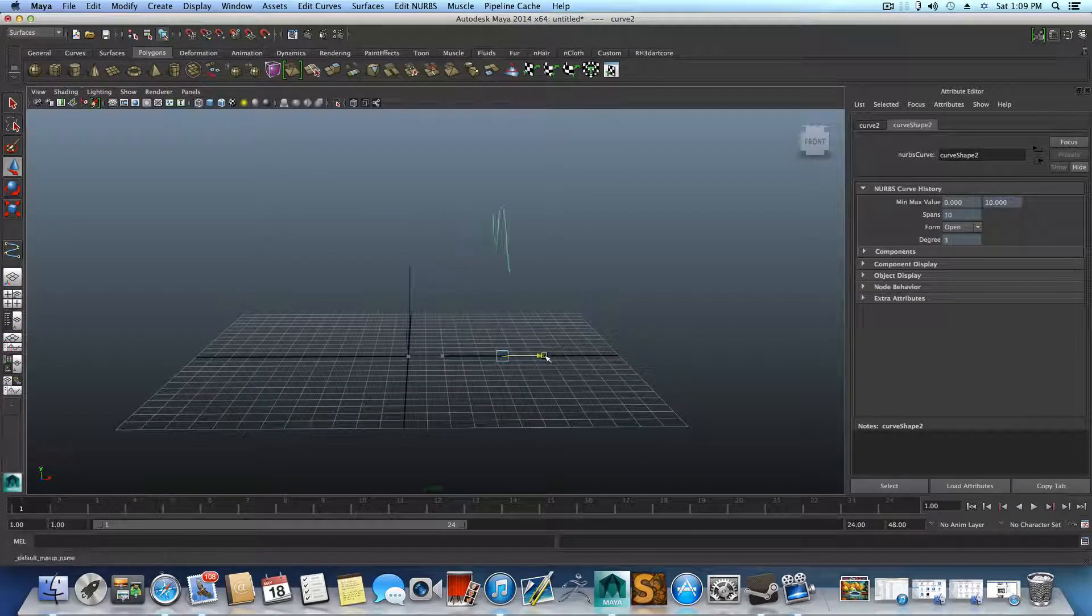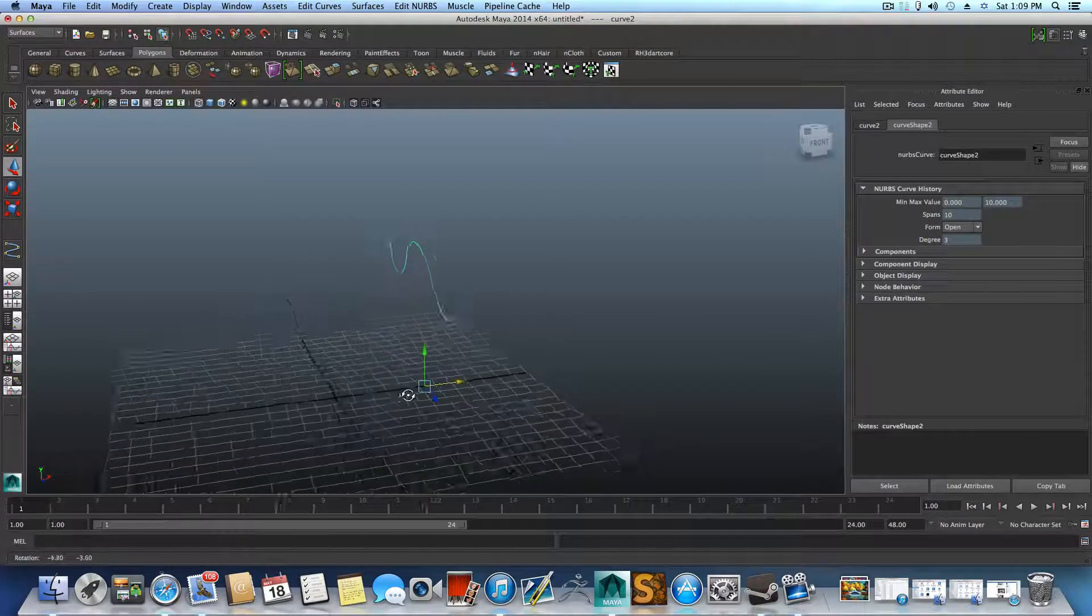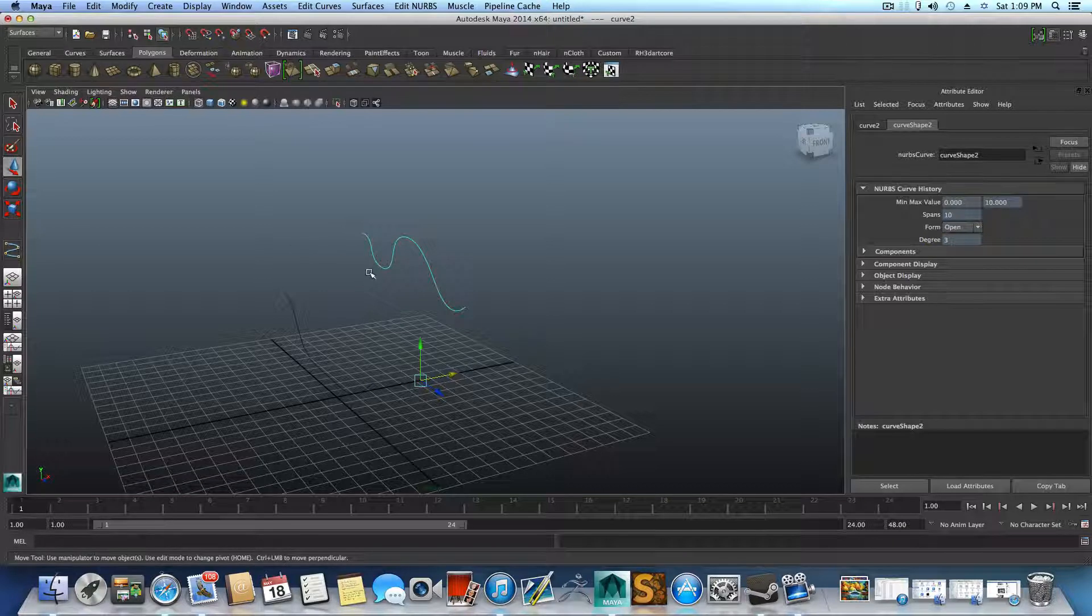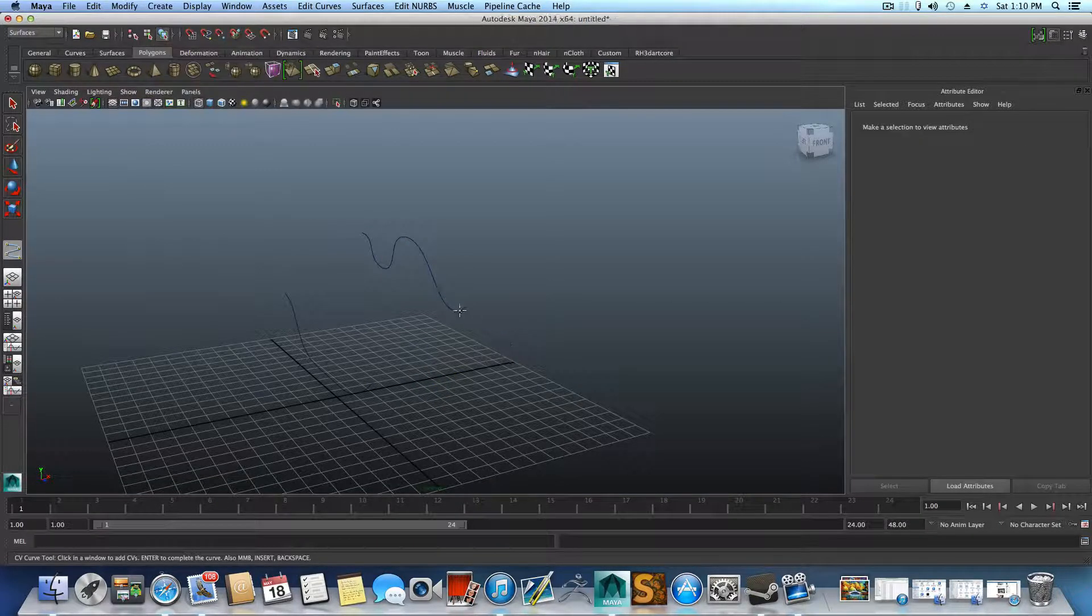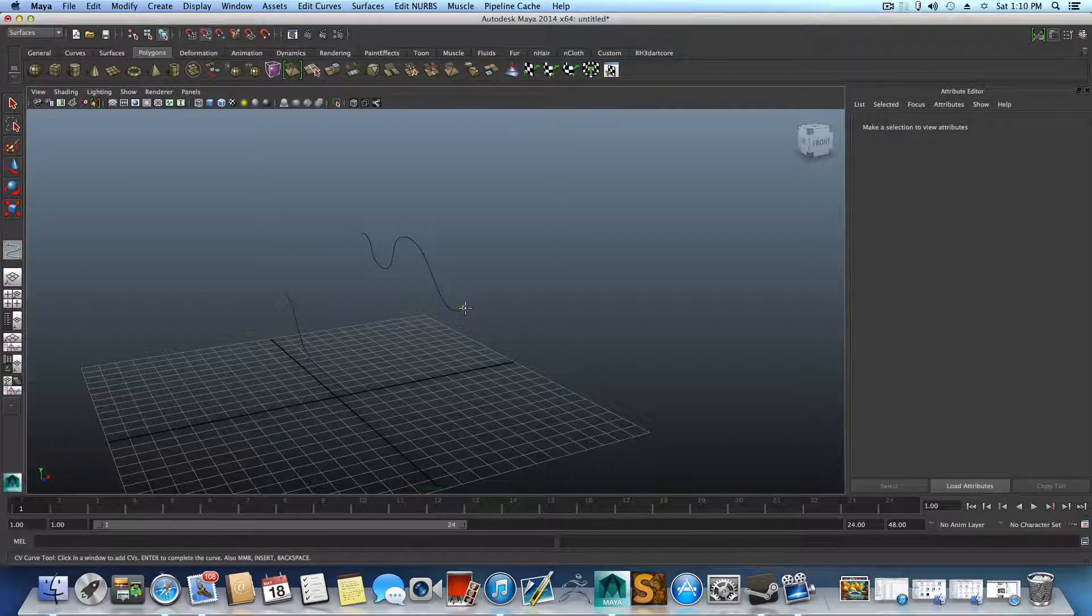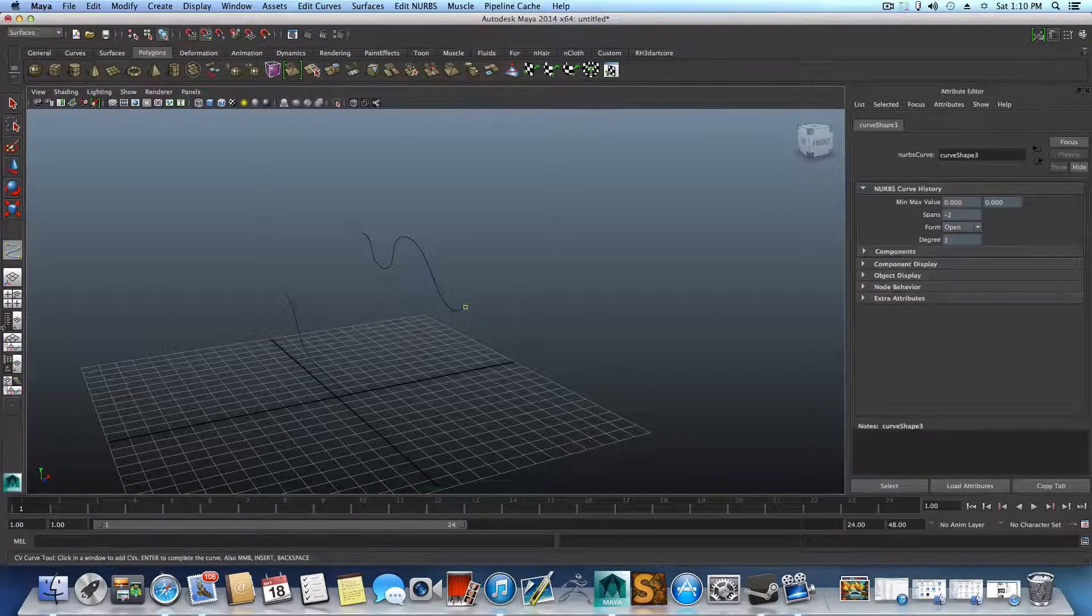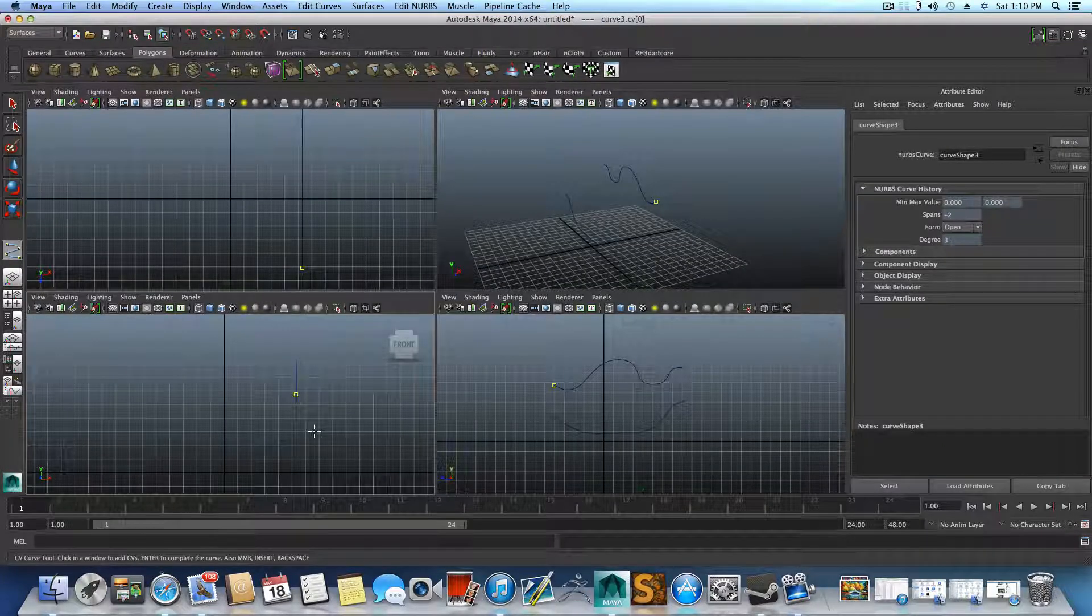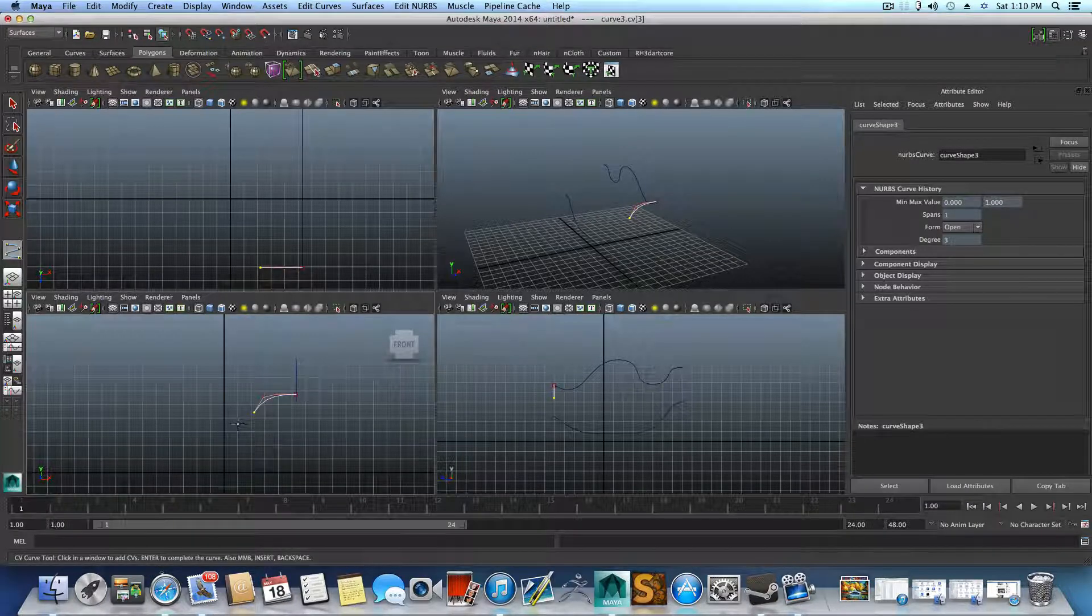So let's create it. Create CV curve tool, and hold on the C to snap it and click and drag on the curve, snap it here, switch to the front view, and we want to create this curve that way.